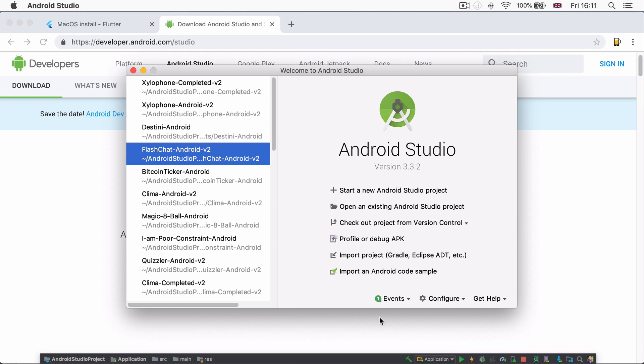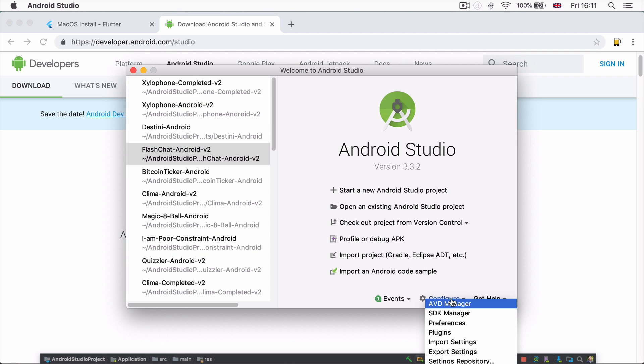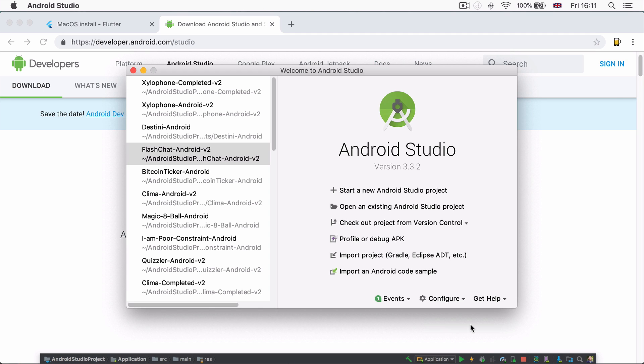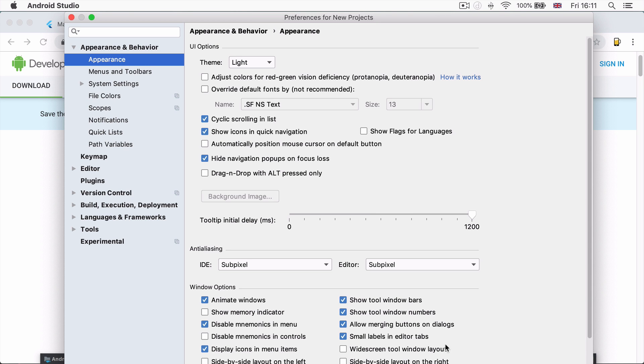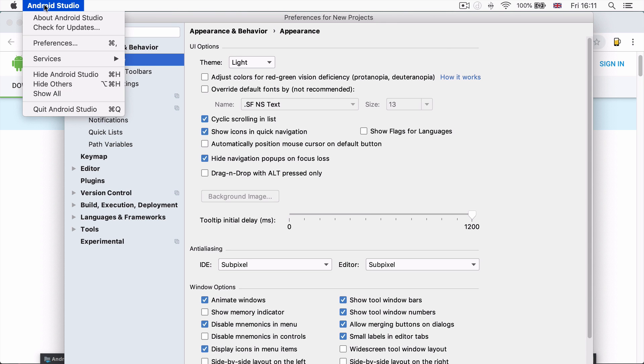If you're looking at the welcome screen, you can access the properties by going to configure and clicking on preferences. If you've already got Android Studio open, then you can simply click on Android Studio and you should have access to preferences as well.